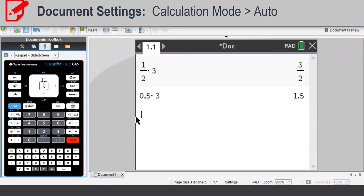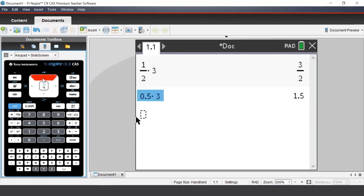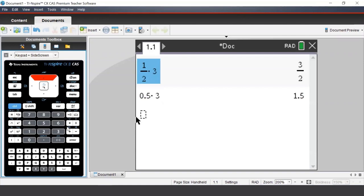We can also force the calculator to give a decimal answer by pressing Ctrl Enter. We can press the up arrows on our keypad to highlight our earlier work, and then press Enter to bring it to a new line.